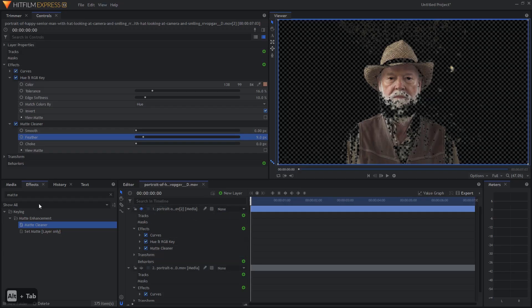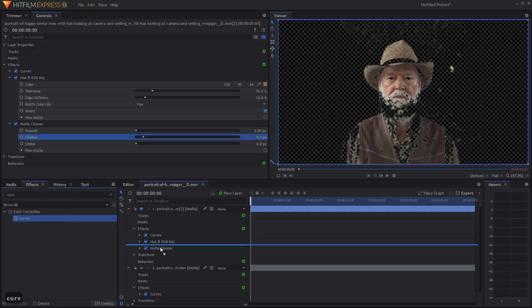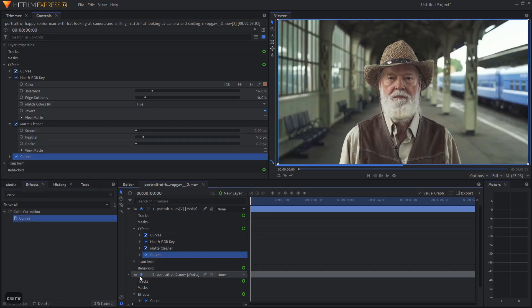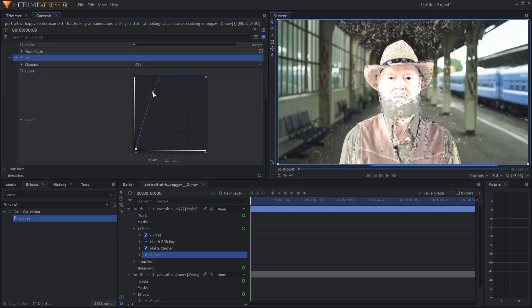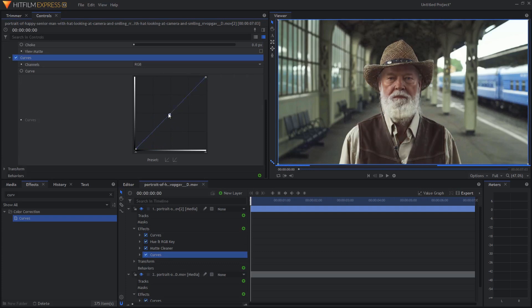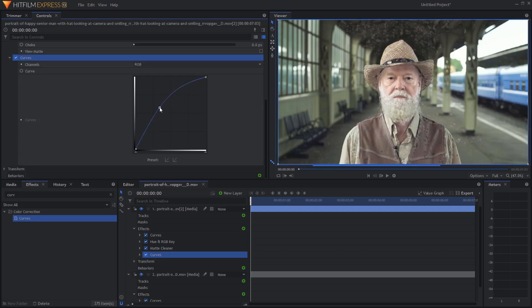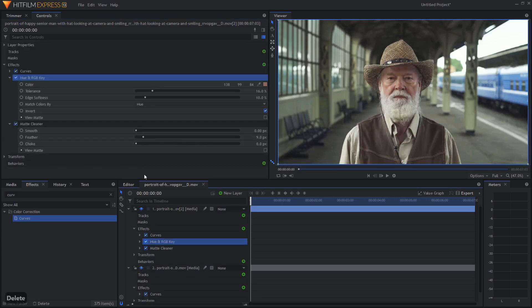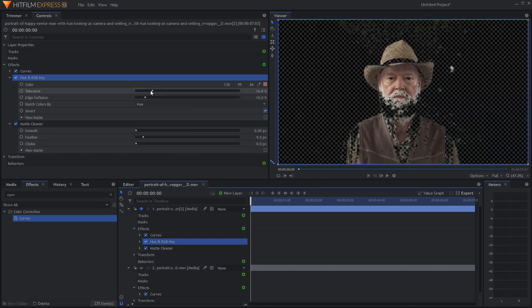A similar thing is the case in HitFilm now. If we grab any kind of effect, for example, a curves effect, let's reopen the background layer again, or make it visible, and if we change the luminance of the top layer, you can see it affects only those areas. I'm actually going to adjust the key very quickly to get a better key.